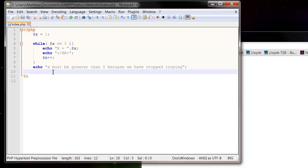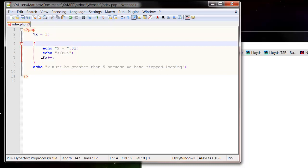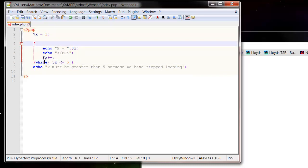You can also kind of change it around a bit so you can put your while at the end and you can put a do at the beginning. Oh, that's not how you write do.